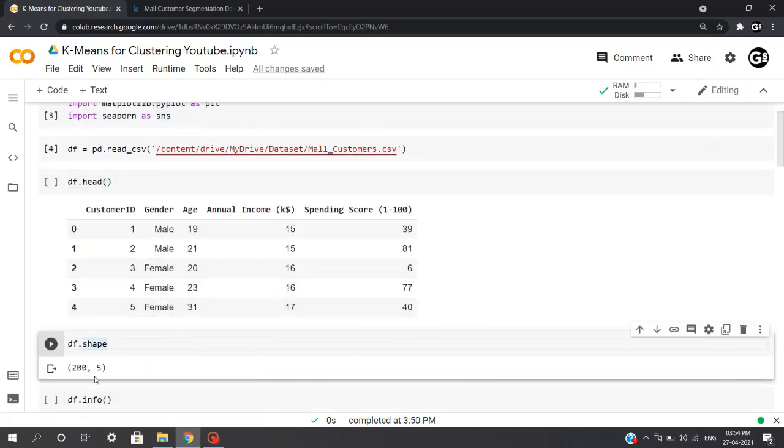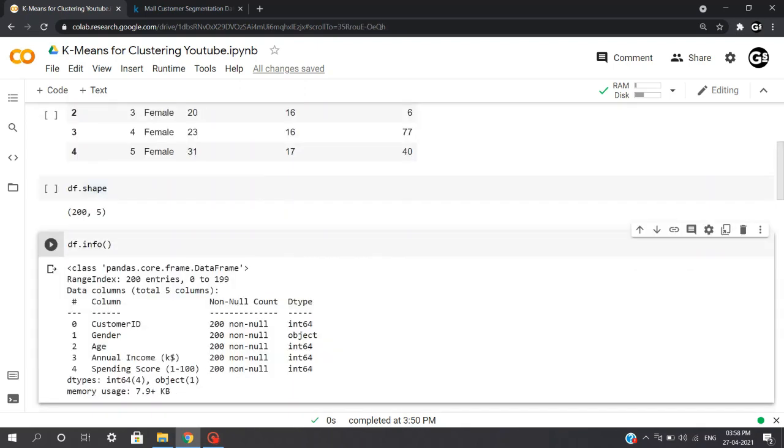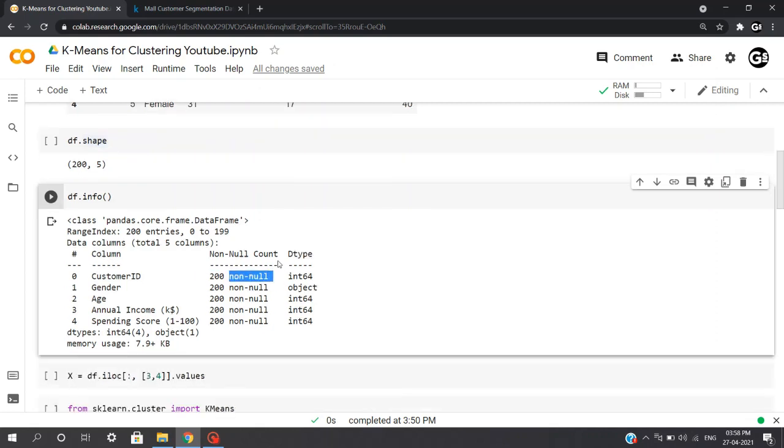Now let's look at our shape. So we have 200 rows and 5 columns. This is really a small dataset used for demonstration purposes. Now when we execute df.info, we get a brief information about our data - that is, what is the data type of our columns, what is the memory usage, and are there any null values. So you can see each of our columns has 200 rows and there are no null values which exist in our data.